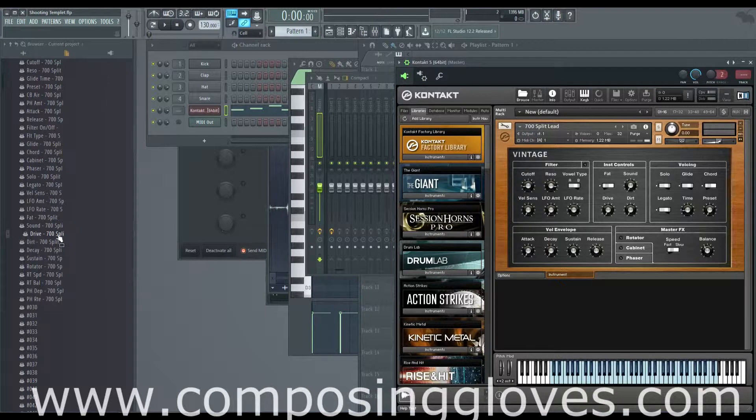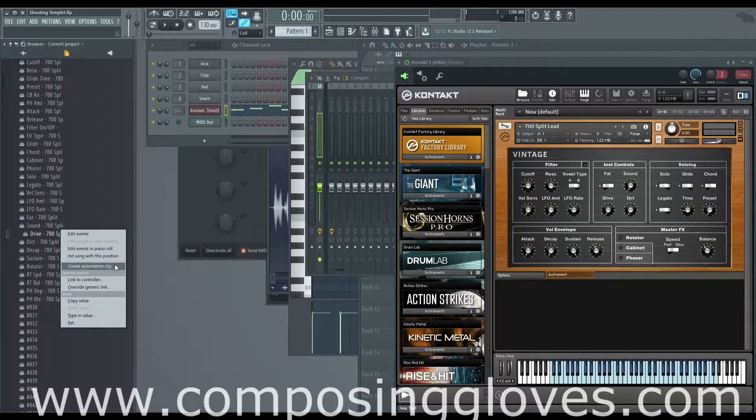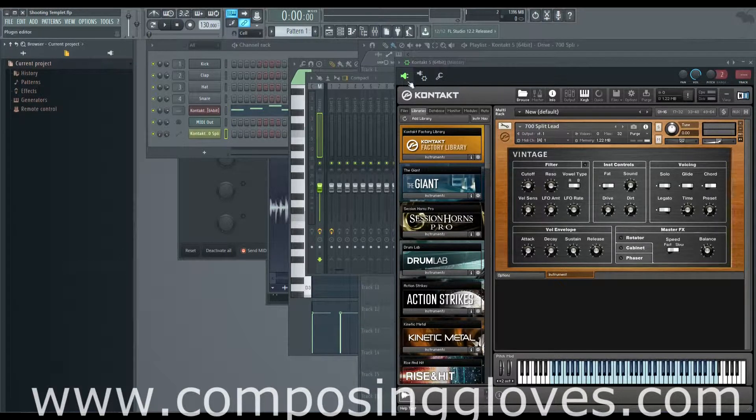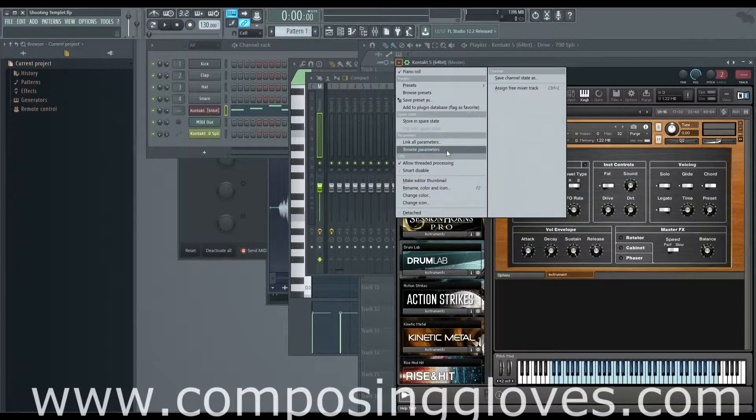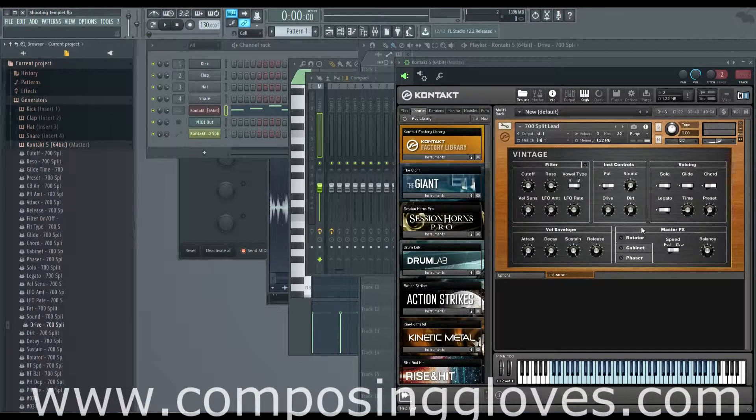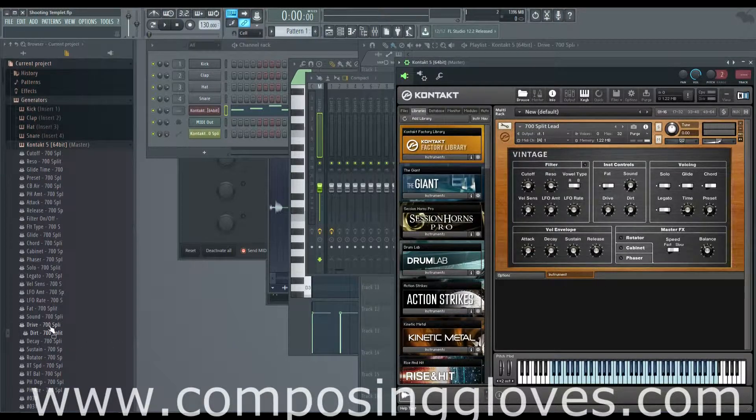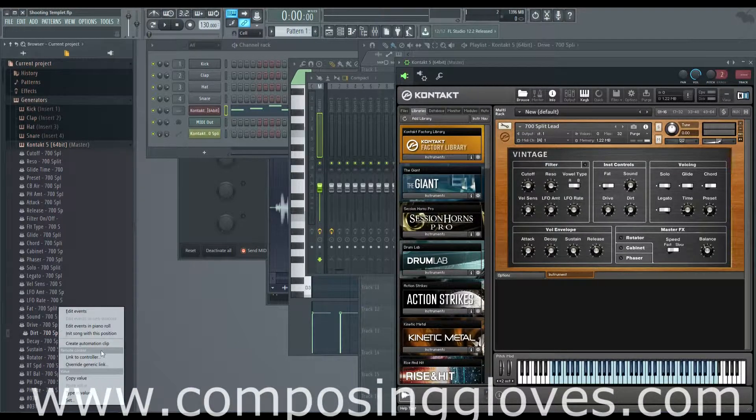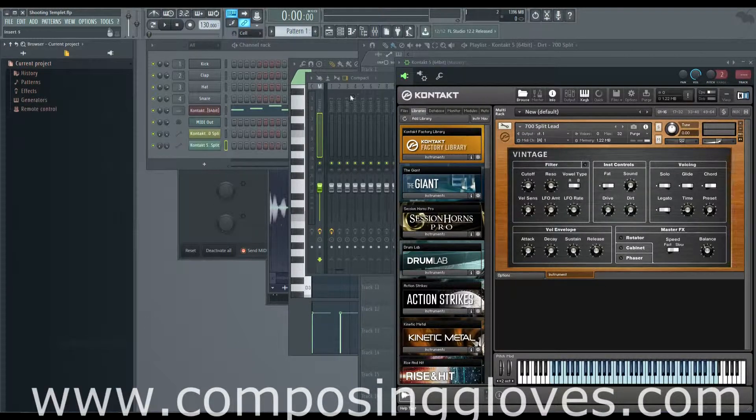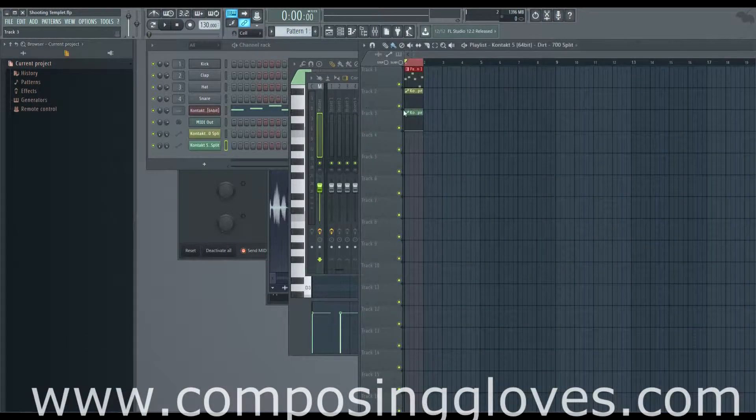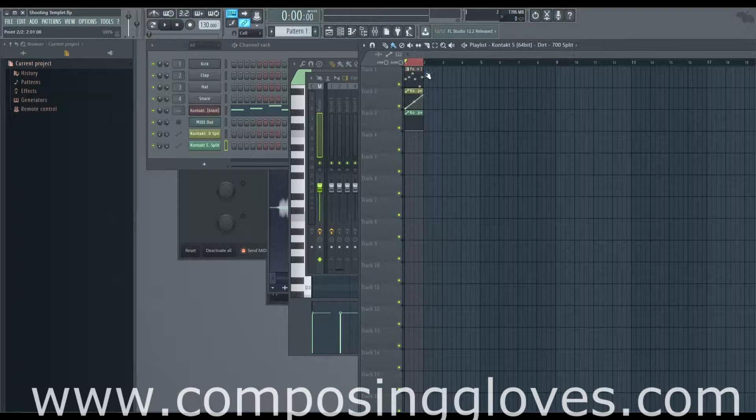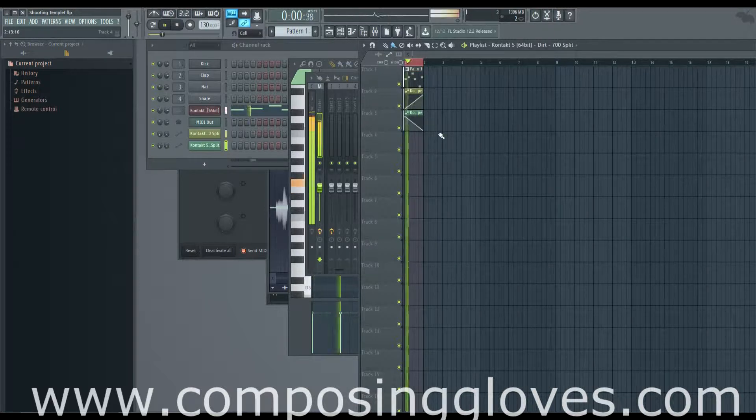Maybe we want to bring the drive up, so we right click, create automation clip. Then you've got to do it again unfortunately. Browse parameters, maybe you want to move dirt around, create an automation clip.